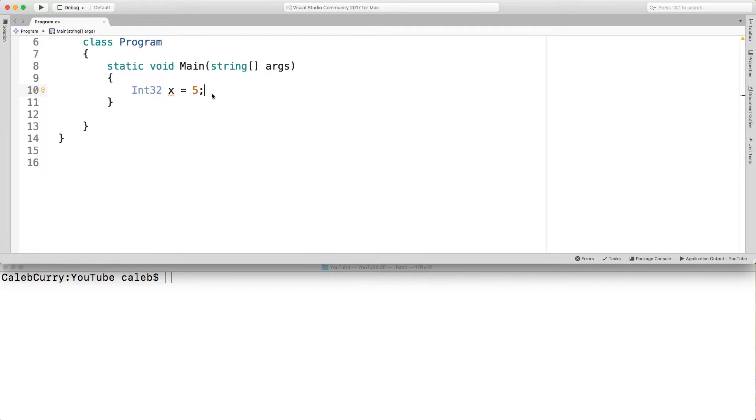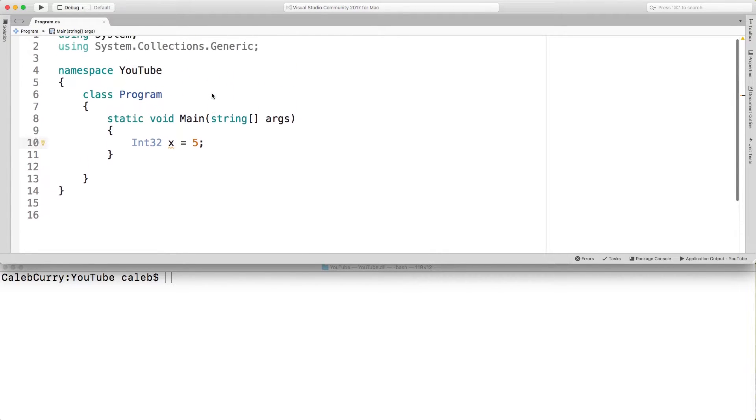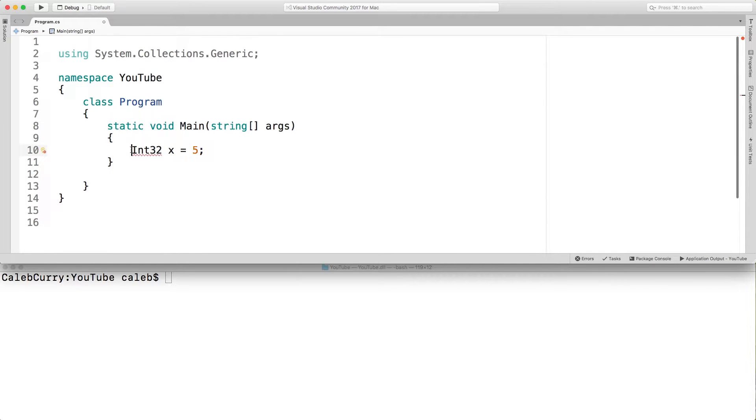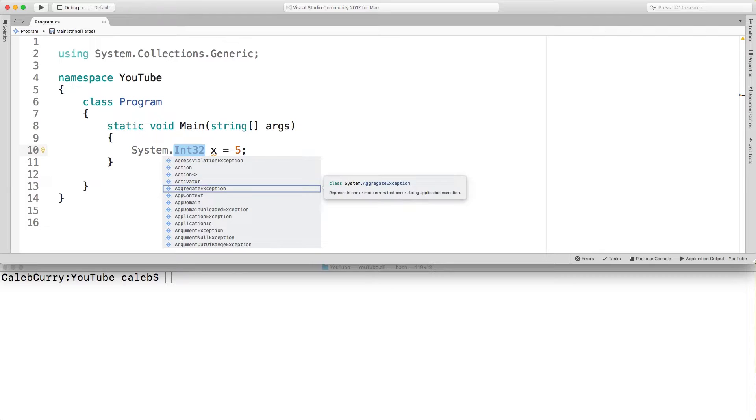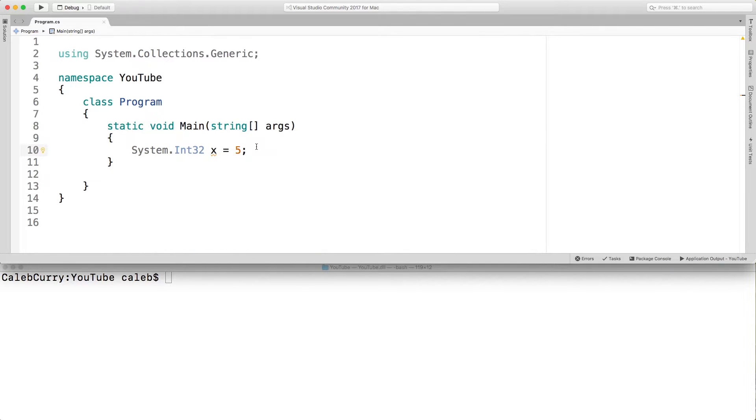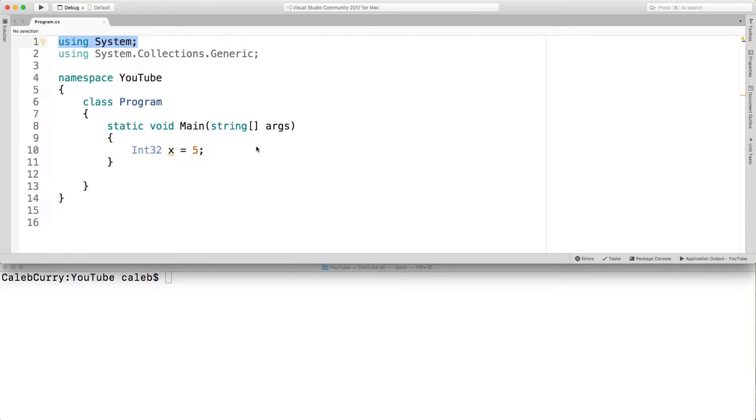So it's important to understand what's going on here. This is part of the system namespace. So if you didn't have this using up here you would have to prefix this with system dot and then it'll give you access to the int32. I'm going to bring that using back so I'm going to get rid of that.